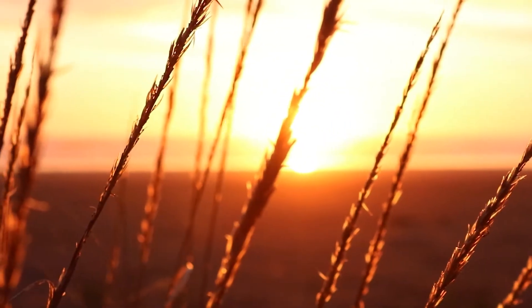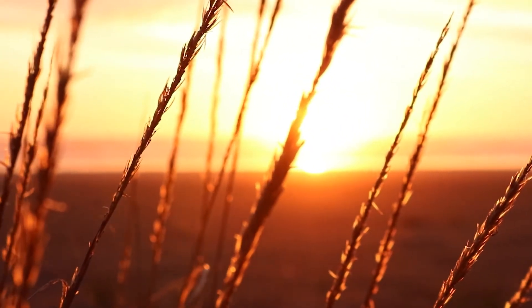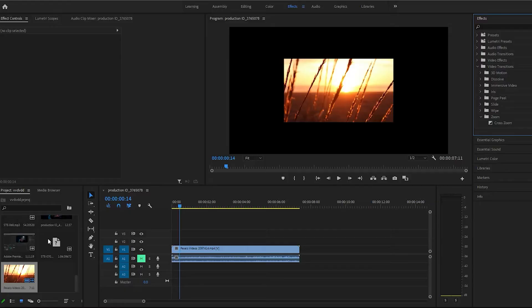Hey guys, welcome back to another video. I'm going to show you the Band Slide transition in Premiere Pro. It should be a pretty cool video. I hope this helps.